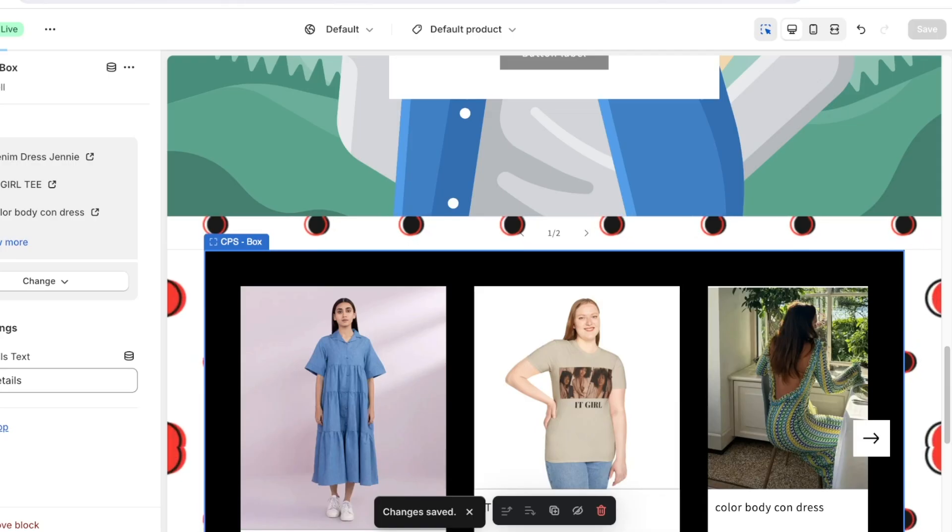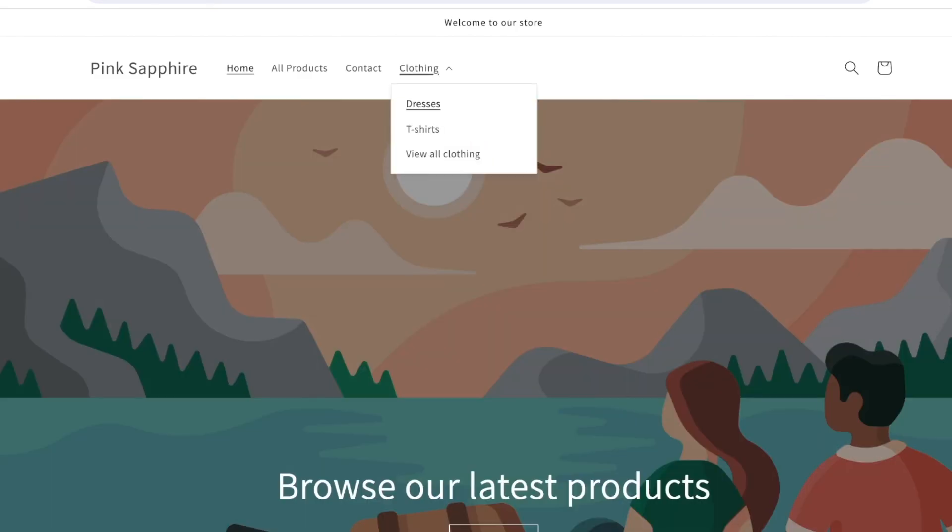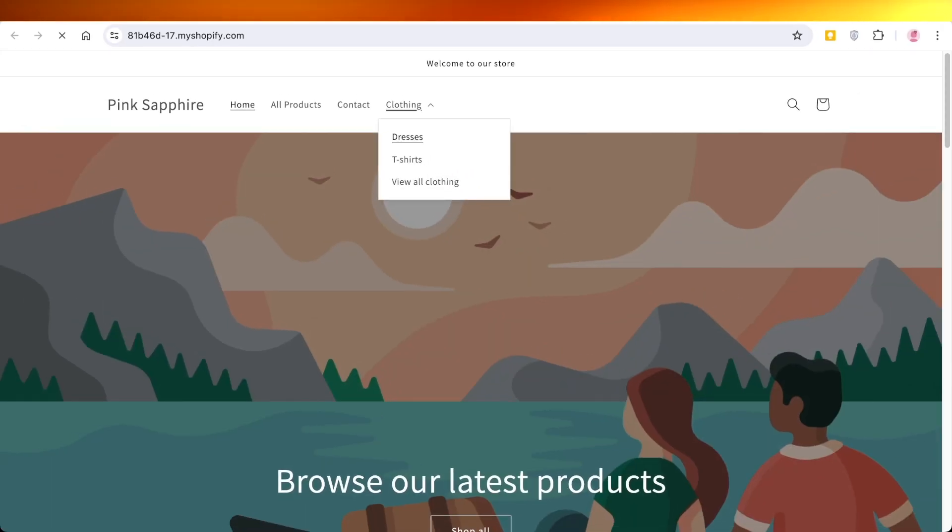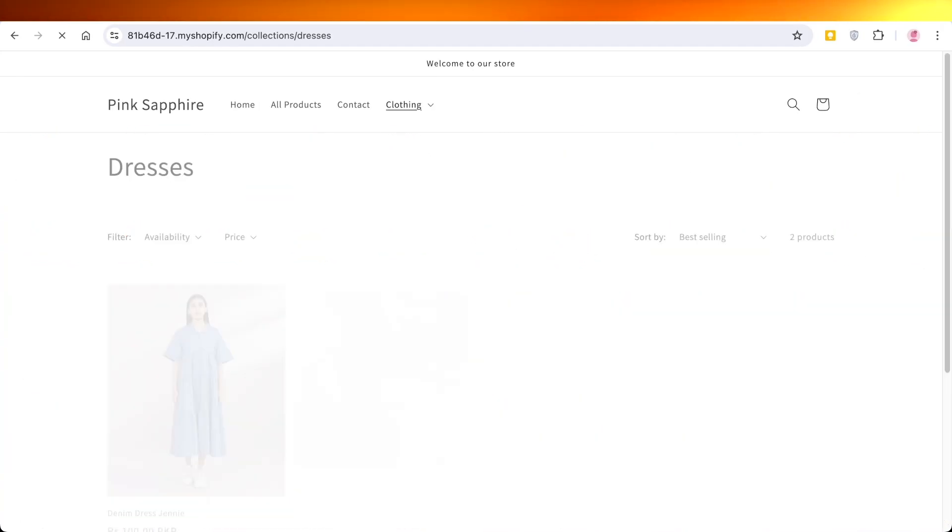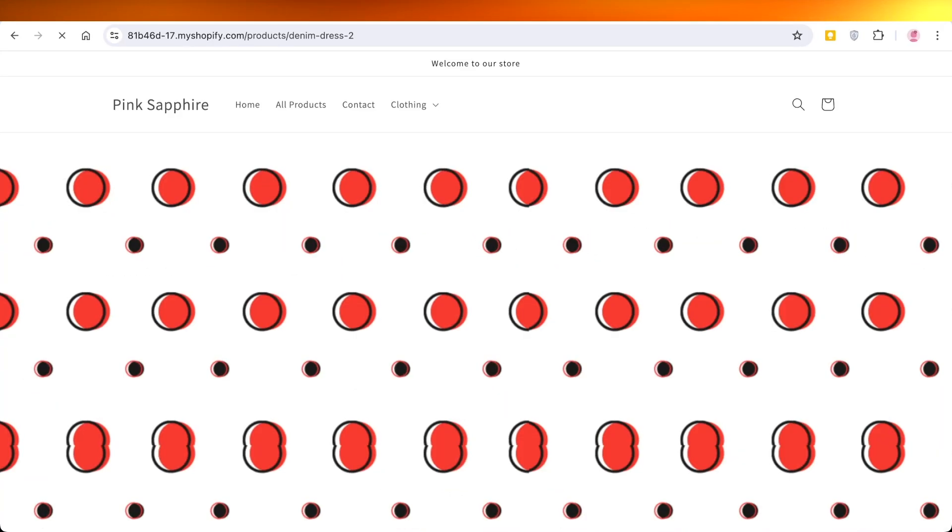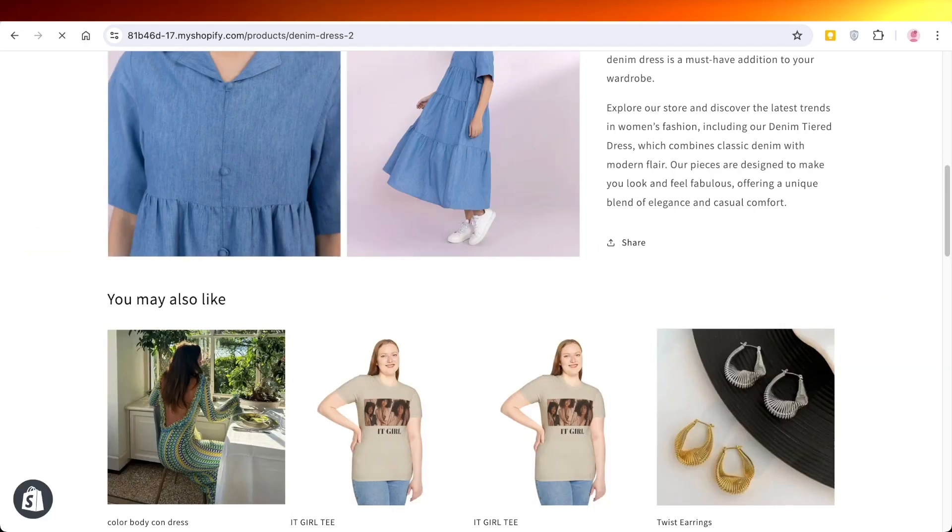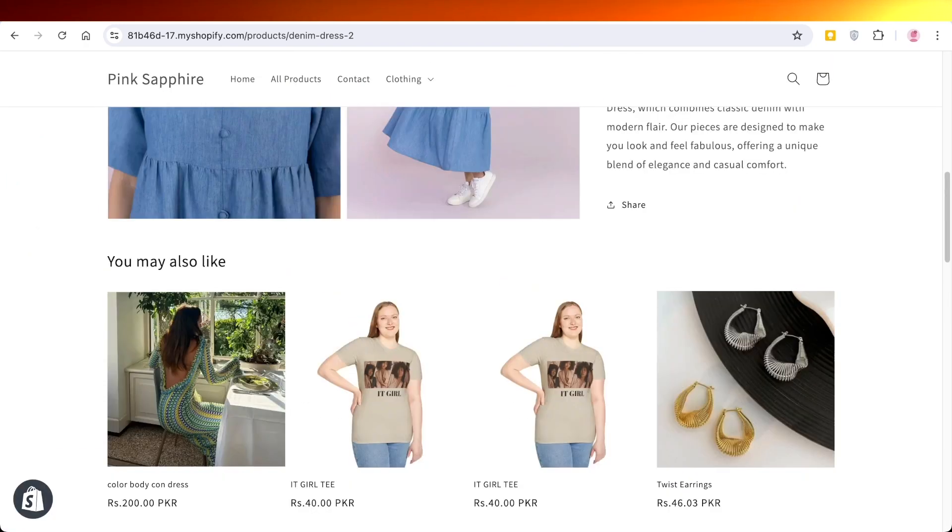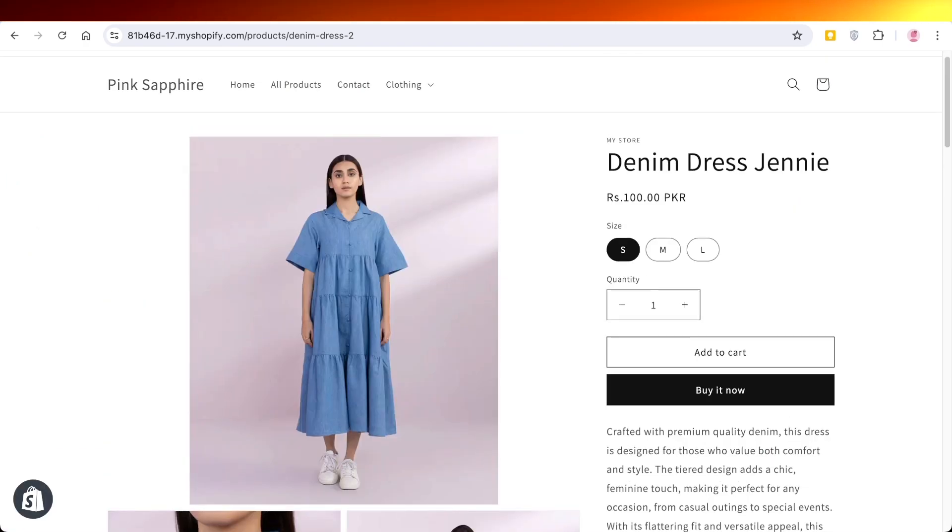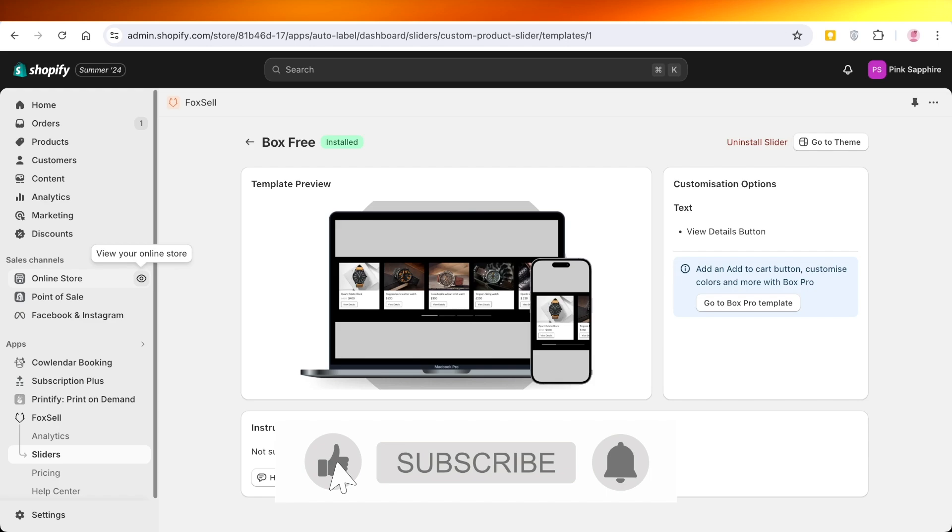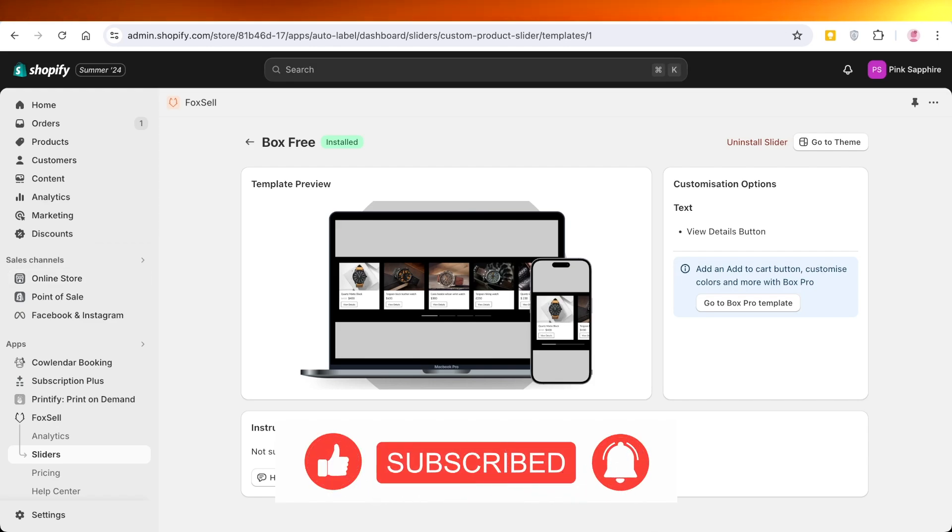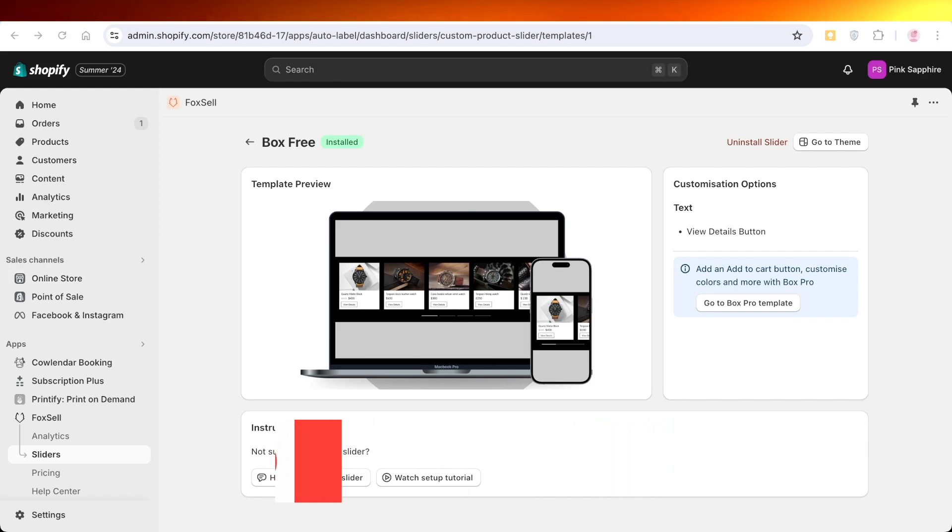I hope you guys enjoyed this video. If you did make sure to leave a like and subscribe to our YouTube channel. And if you have any questions or queries leave those in the comment box down below. I would love to know what you guys have to say.